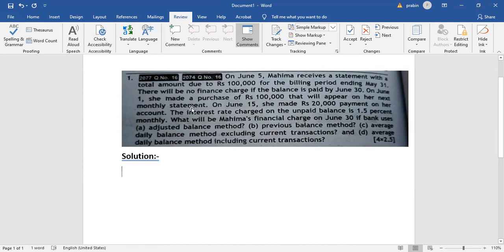On June 1, a purchase was made of Rs. 1,000,000. Then on June 1, what do you do? You will have a credit purchase. That will appear as a current transaction on her next month's statement.